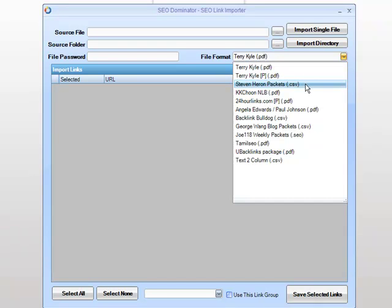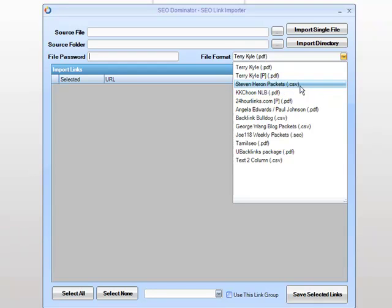With Steve Heron's packet, this is a CSV text file import. As you can see, the import type is actually on the end of the packet itself.